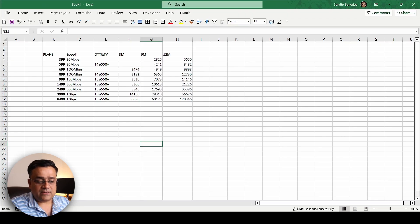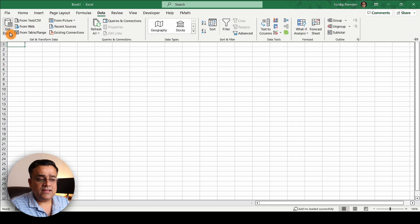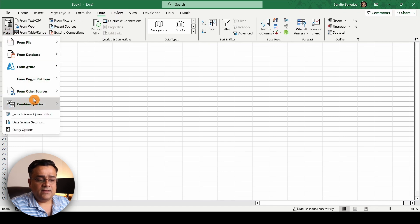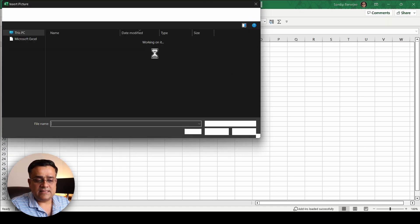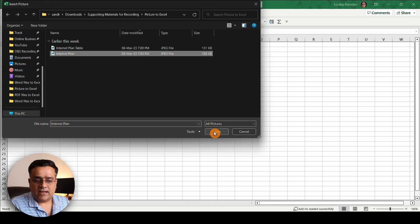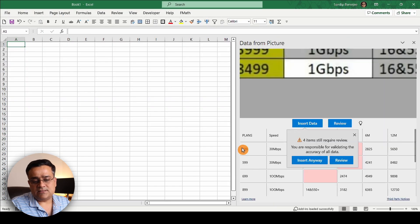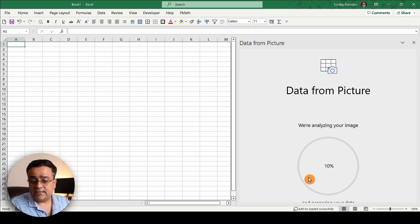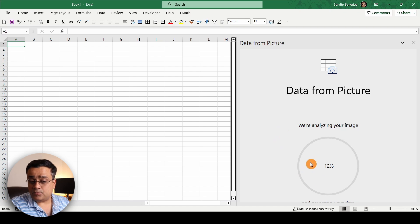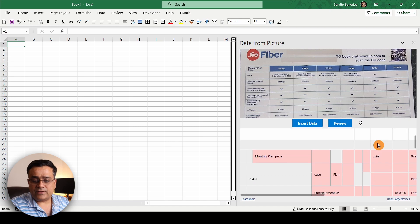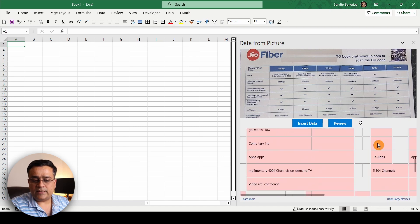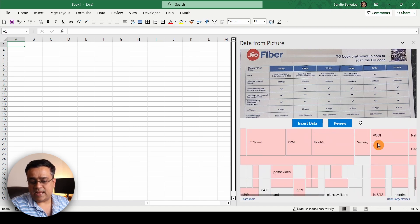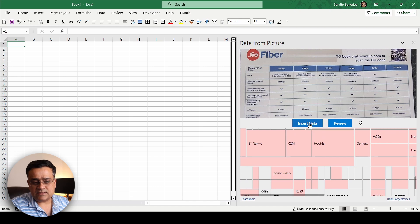Let me show you how that will work out. I'll click on the new tab and then I'll go to Data again, Get Data, From Other Sources, From the Picture, and I select the other picture here. If I click on Insert it will again try to read and analyze the particular image. It's taking a bit more time than the earlier one considering it's a complex one.